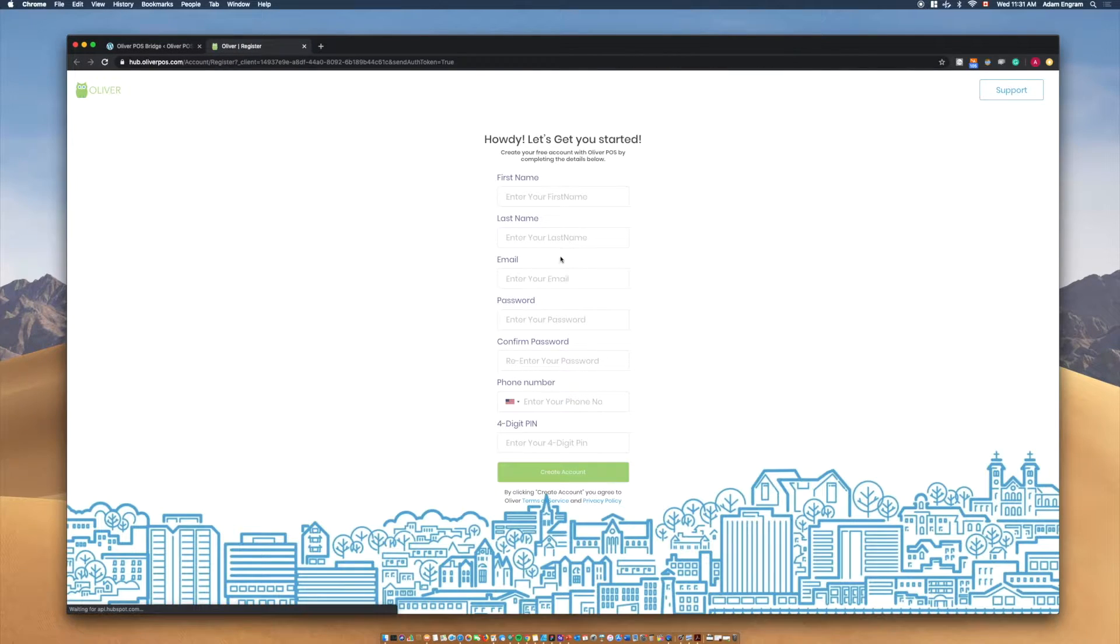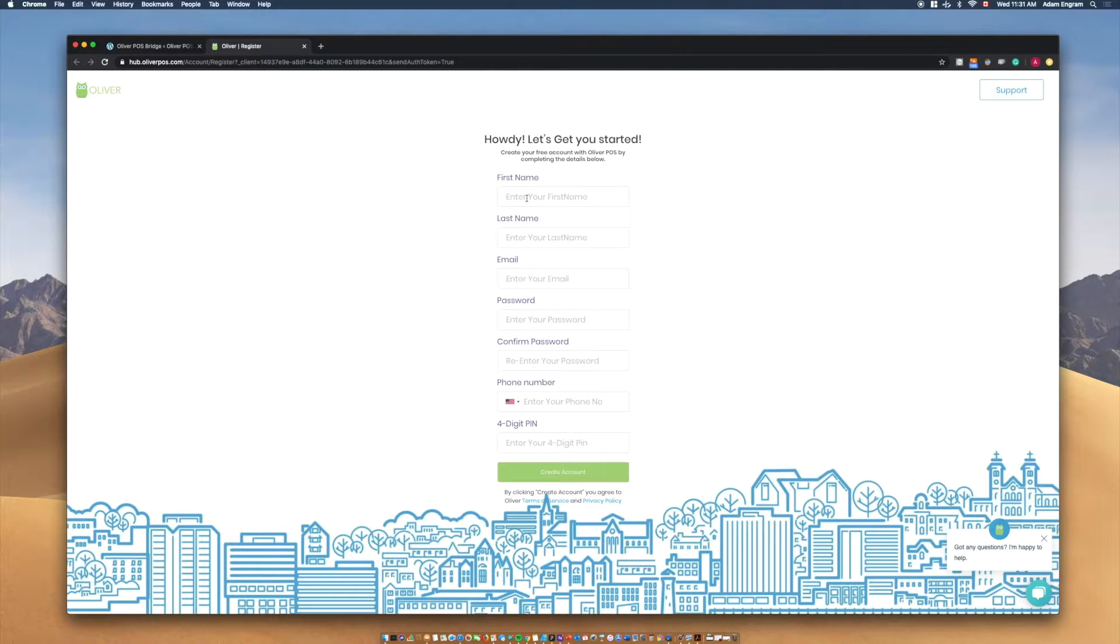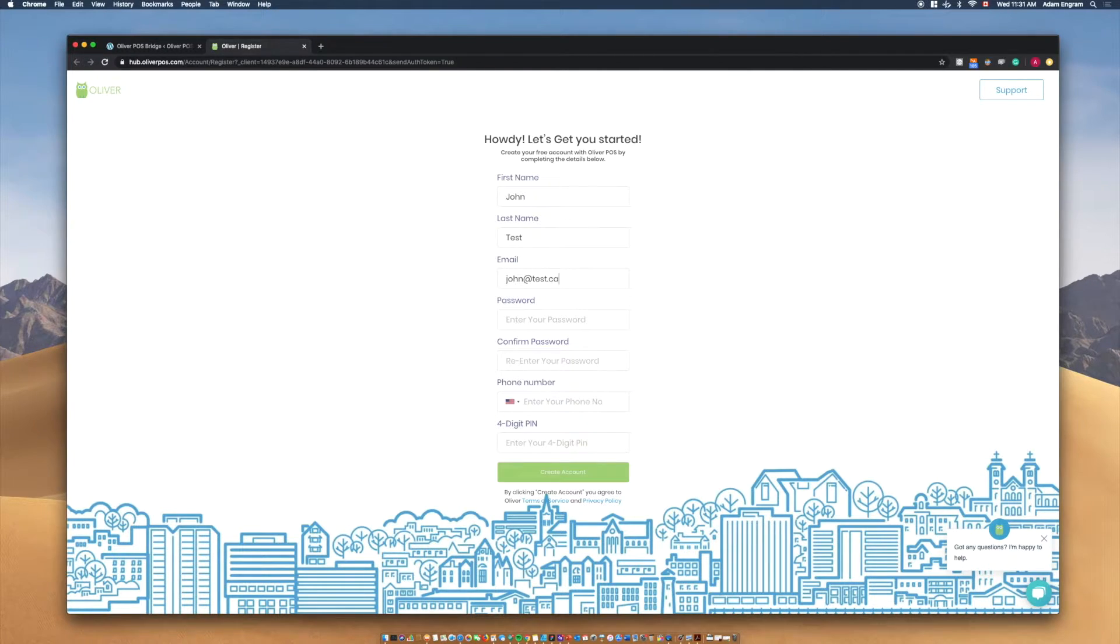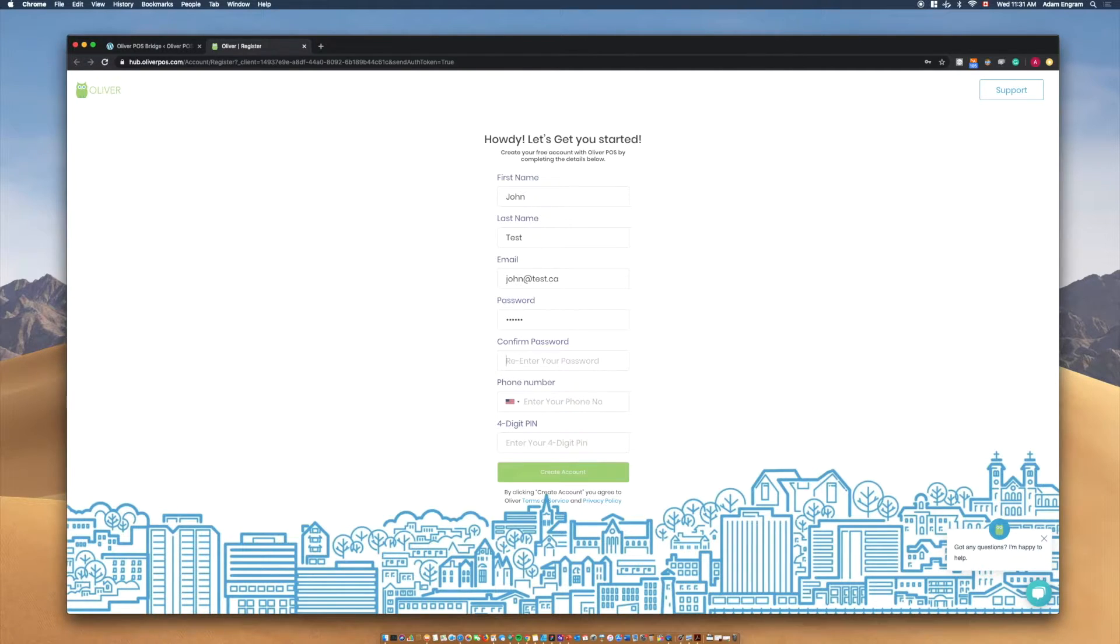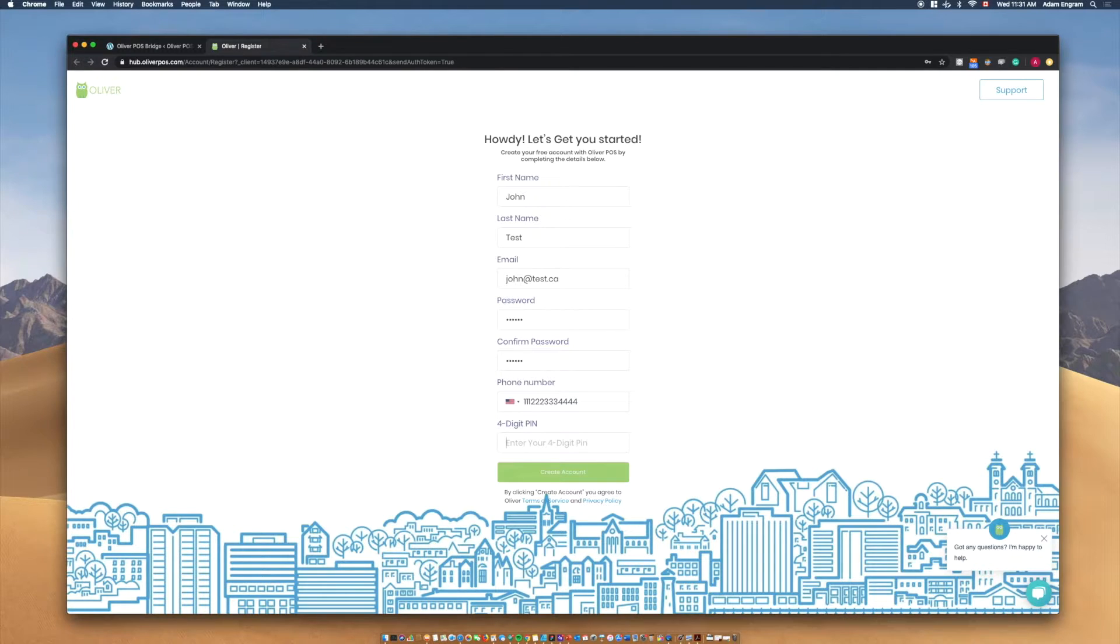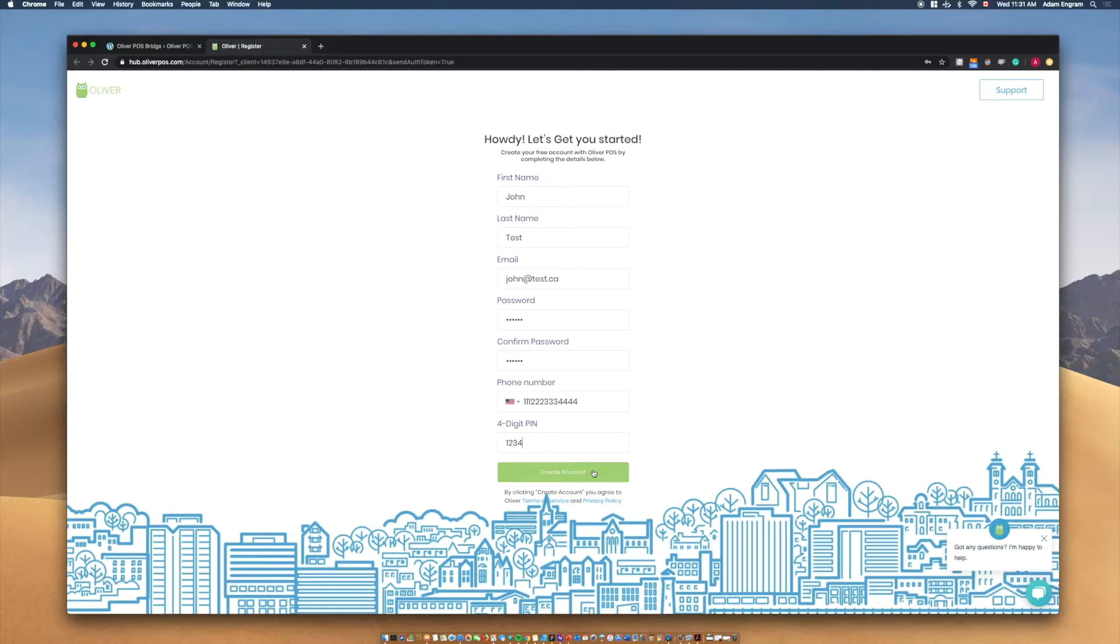You'll then be directed to hub.oliverpos.com where you'll be asked to create your account. Enter your first and last name. Next, enter an email address and create a password. This email address and password will be your login credentials to your Oliver POS account. Enter your phone number and finally enter a four-digit PIN which will be used to log into the Oliver POS web register. Once you've filled in all the fields, create your account.